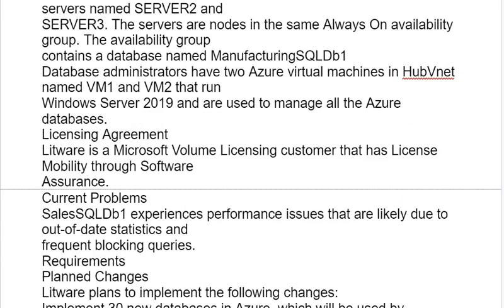The Manufacturing Office contains two on-premises SQL Server 2016 servers named Server2 and Server3, which are nodes in the same Always On availability group. The availability group contains a database named Manufacturing SQL DB1. Database Administrators have two Azure virtual machines in HubVNet named VM1 and VM2, running Windows Server 2019, used to manage all Azure databases. Litware is a Microsoft volume licensing customer with license mobility through Software Assurance.